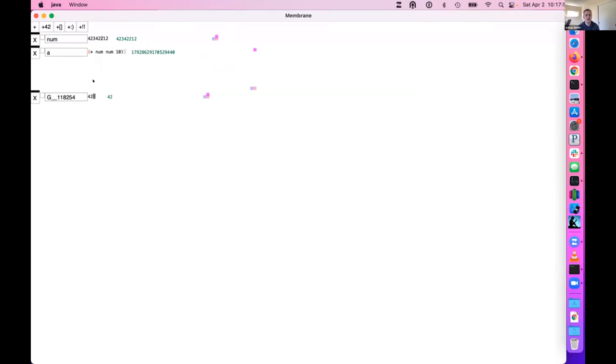Especially when you're working on the JVM you have access to multi-threading, so you have really good options for running stuff in the background. As I'm typing here it's updating, and you can actually have long-running processes.